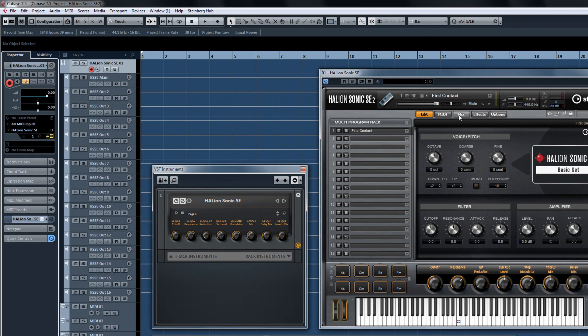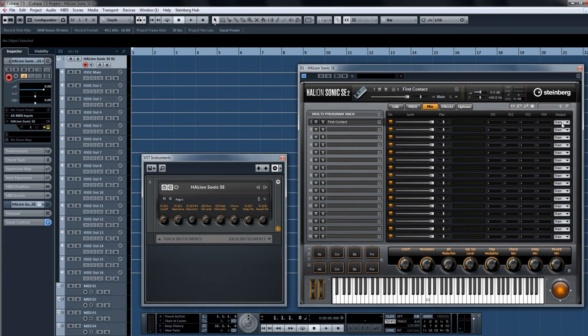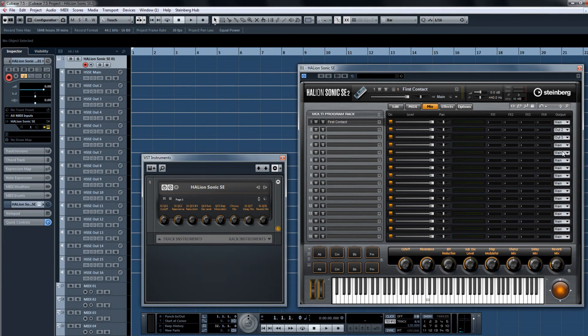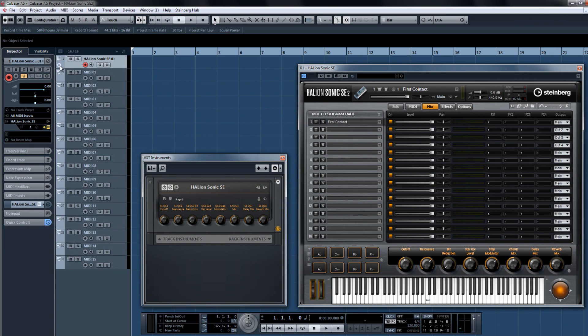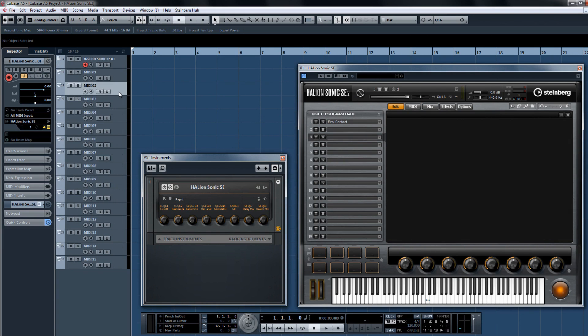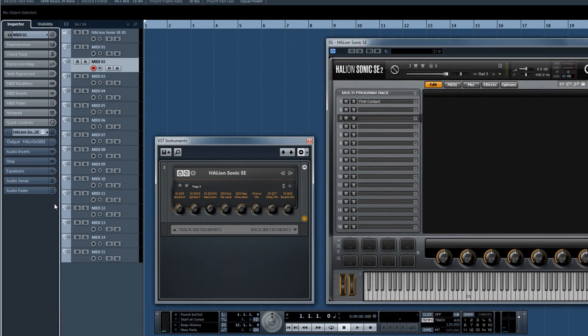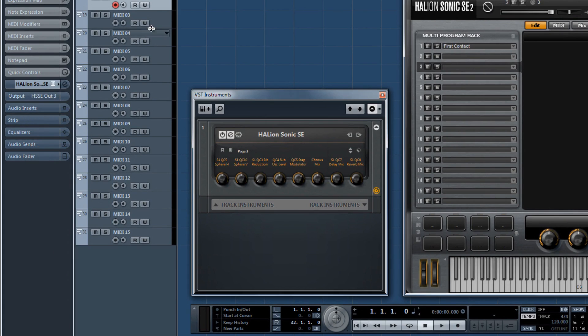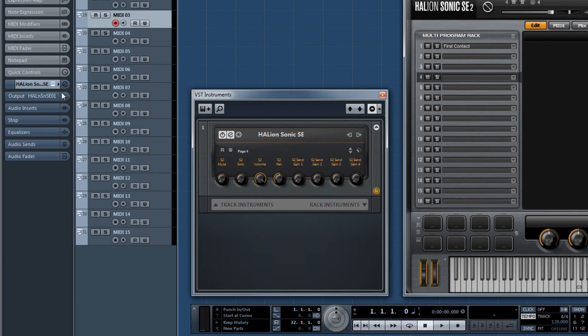And then assign the individual programs to the different channels in the mix console, from the mixer section in Halion Sonic SE2, and set up each MIDI track so that it has its own output channel.